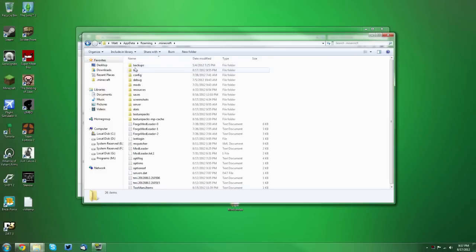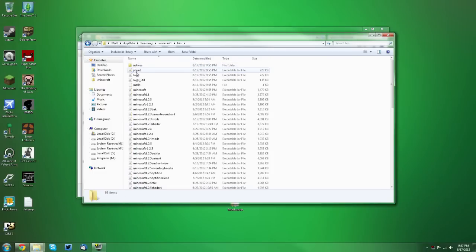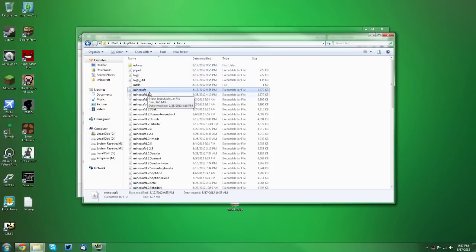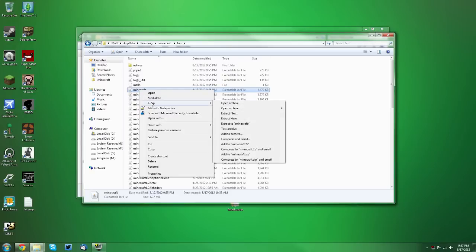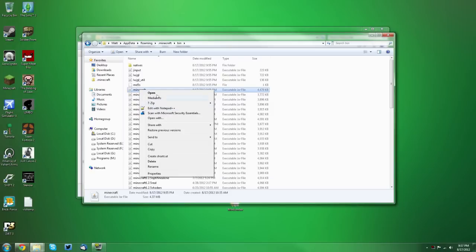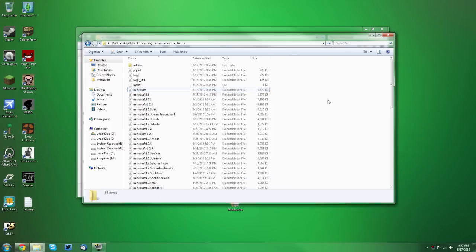Then go into your bin folder, then your minecraft.jar right here. You want to right-click, and if you have 7-Zip it'll be under the 7-Zip menu and open archive. Or you want to open the archive on this main menu if you have WinRAR. Now if you don't have either of those options,